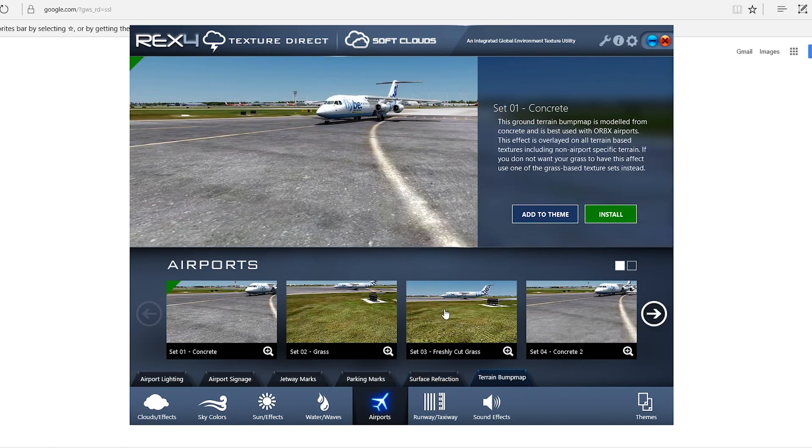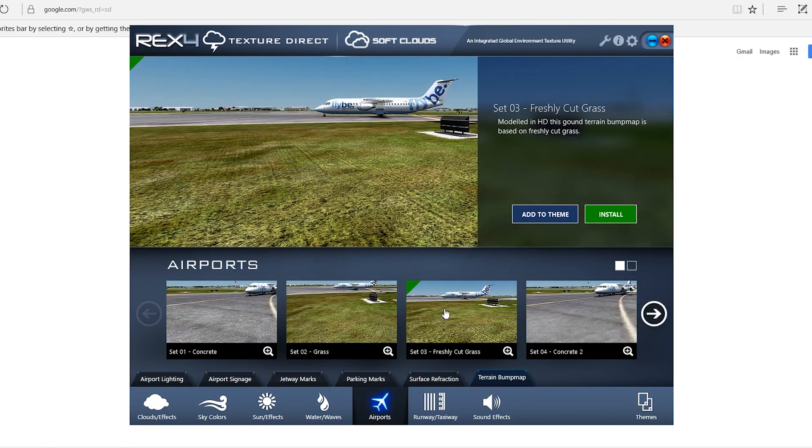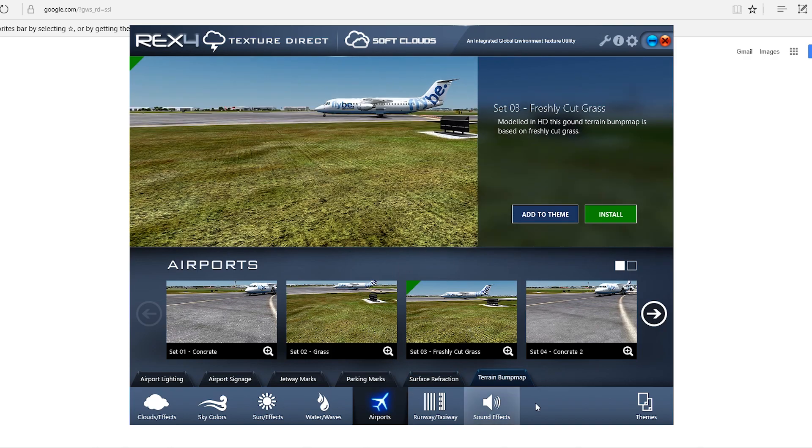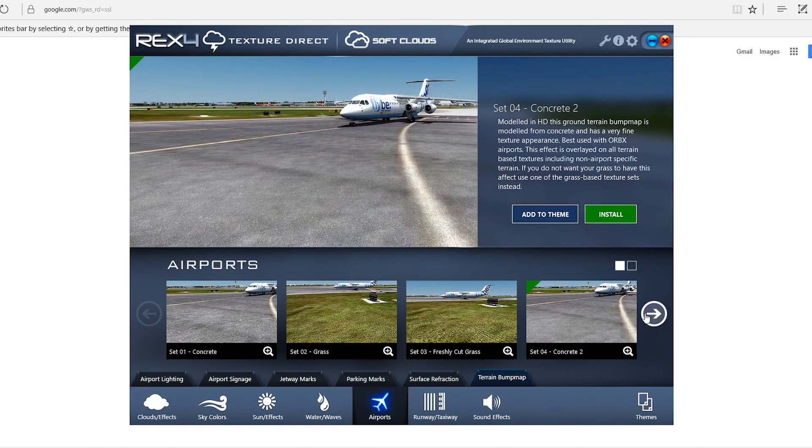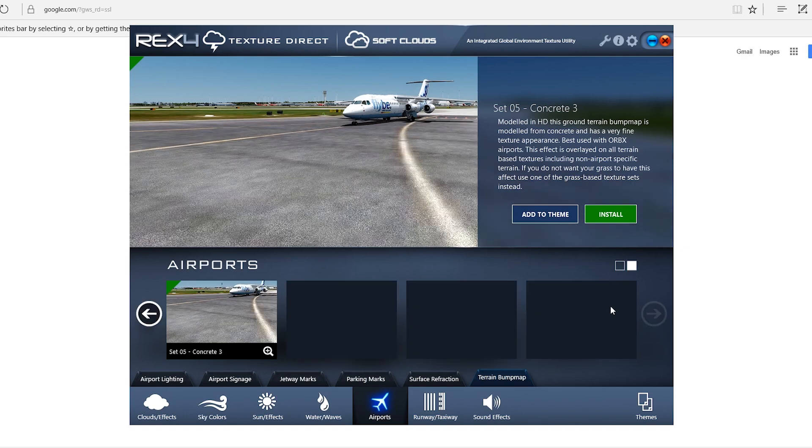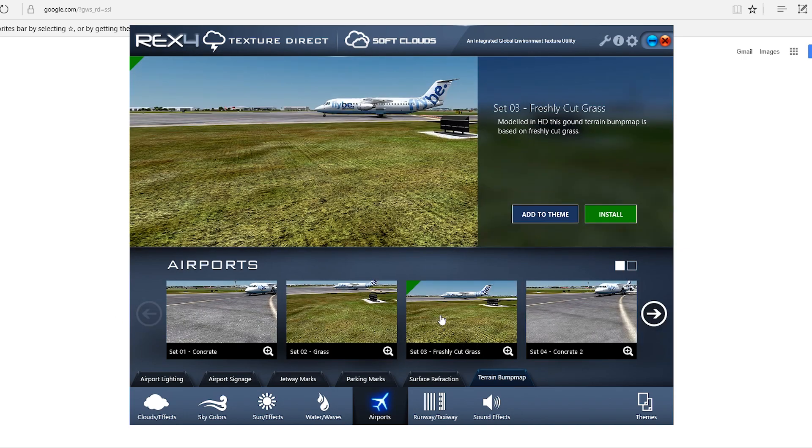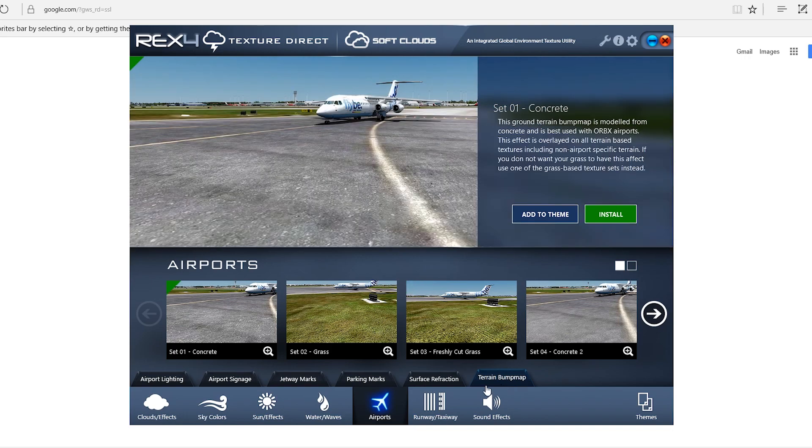And this one, I like to use the freshly cut grass with the lines across it. It looks pretty cool when you come in for landing. Otherwise, just another concrete one. Freshly cut grass. And, that's it for that.